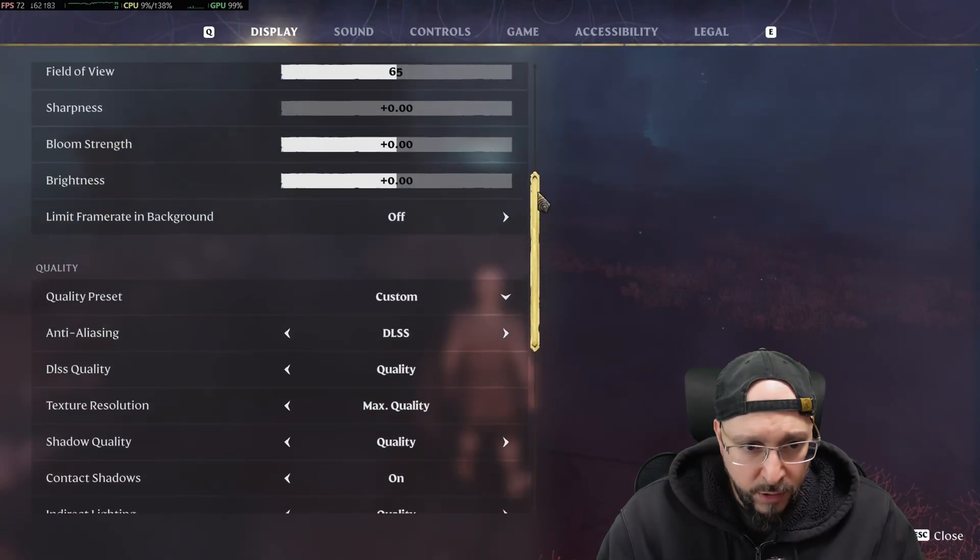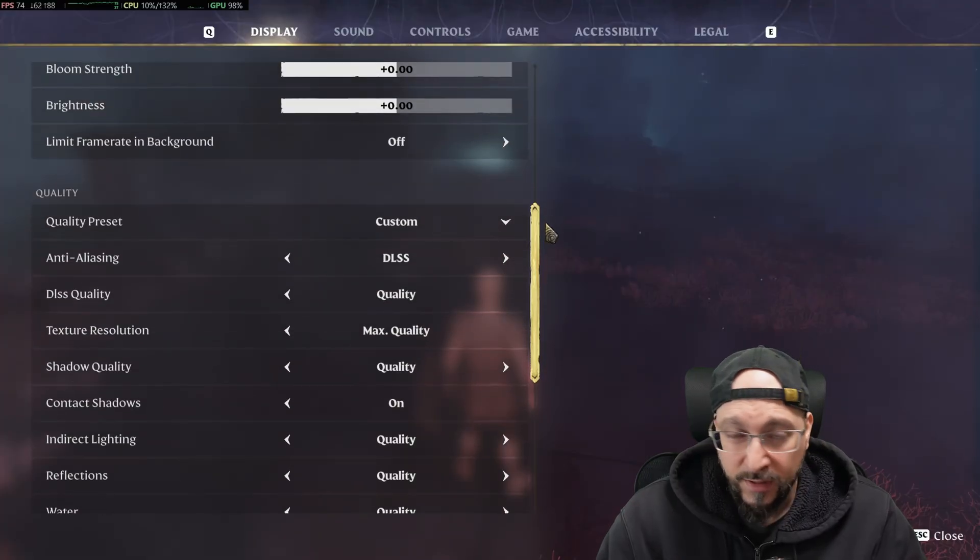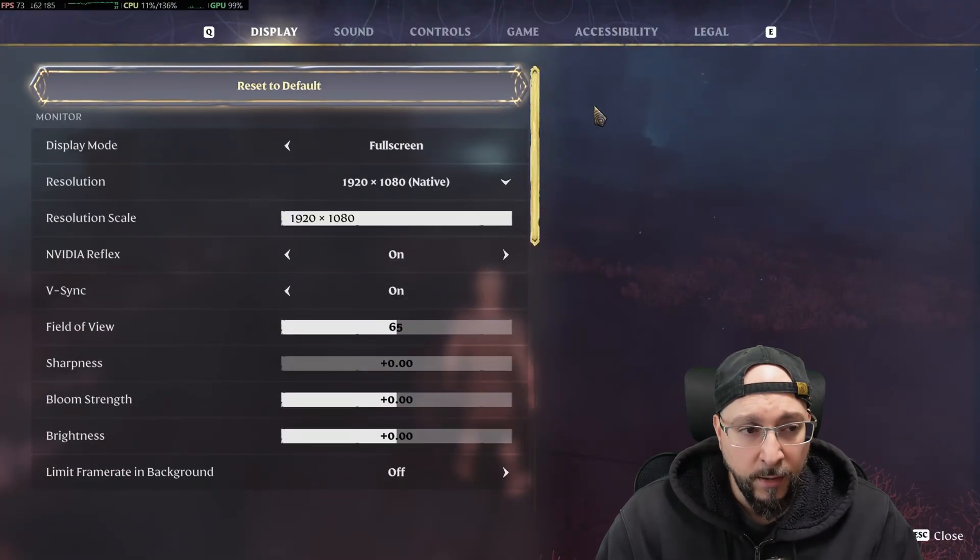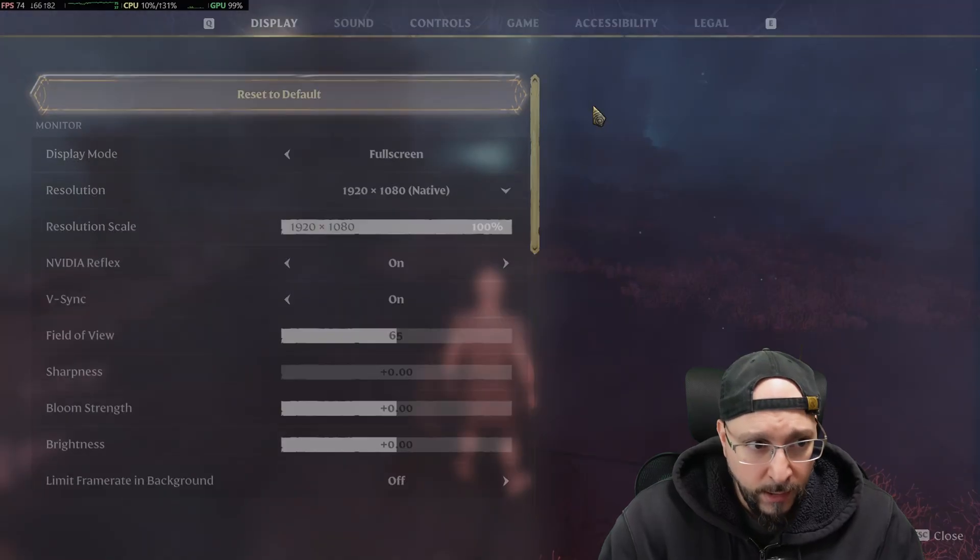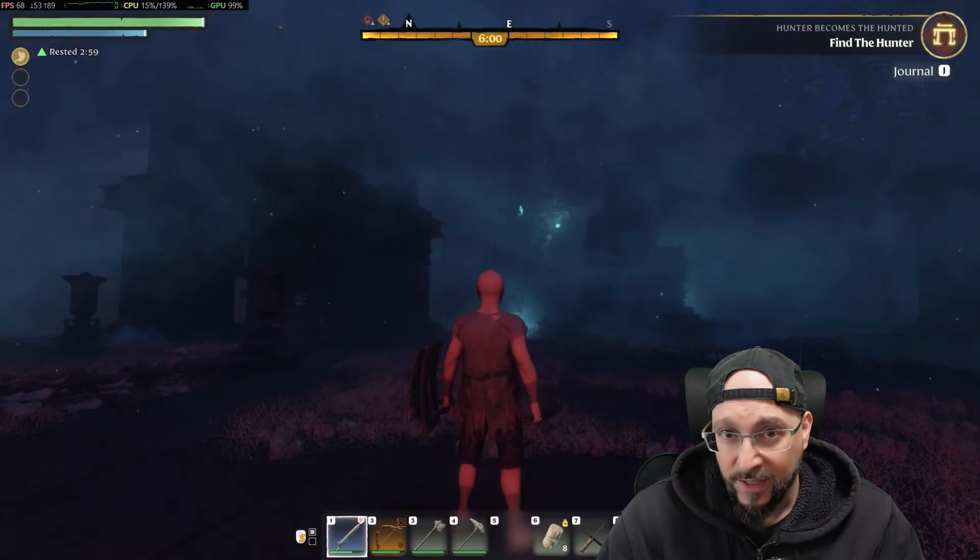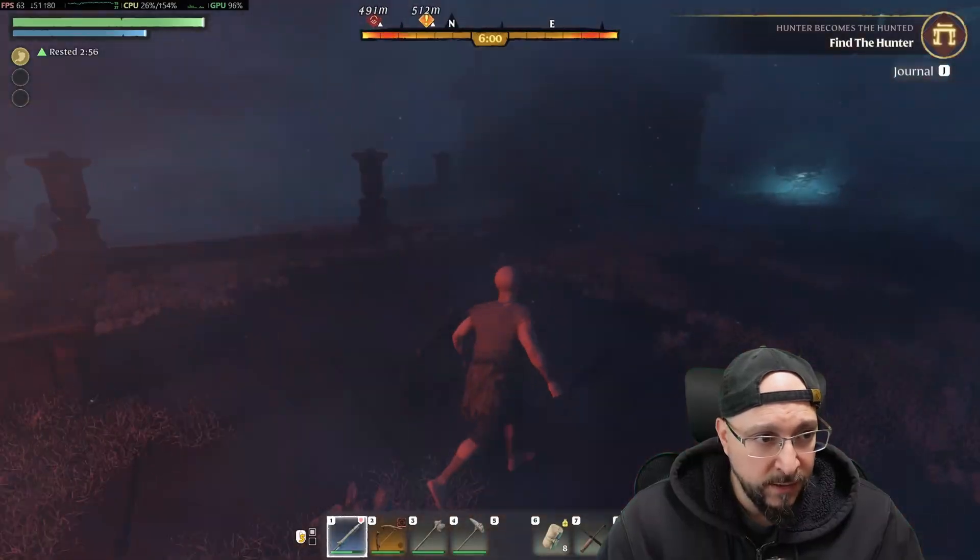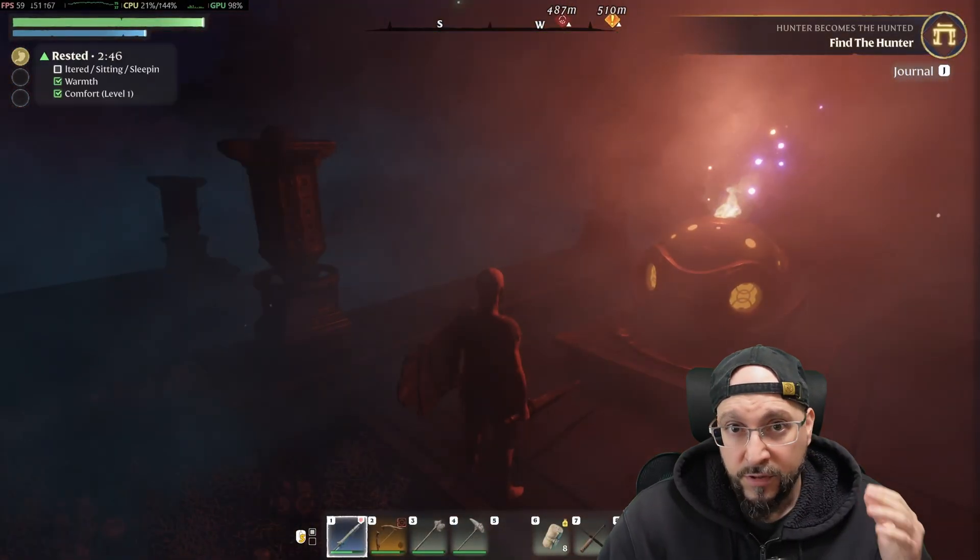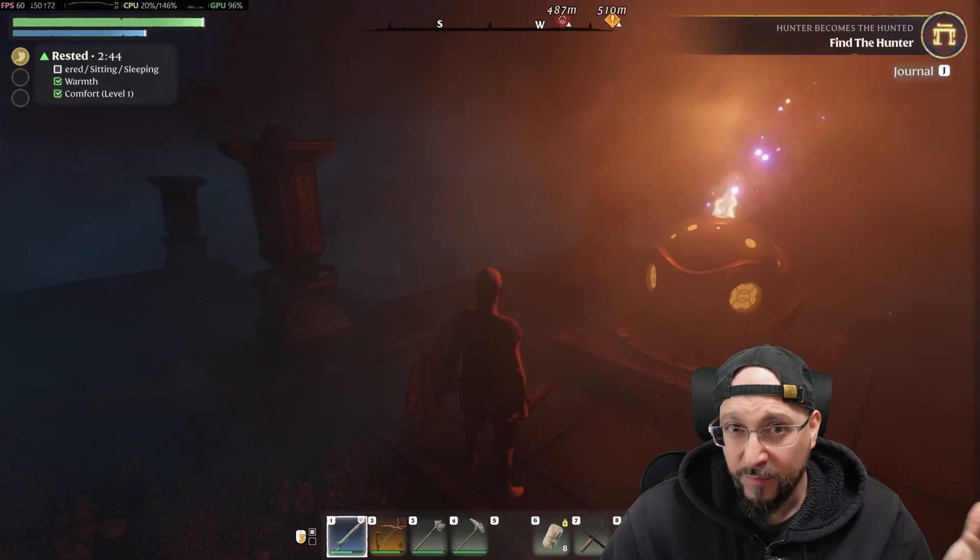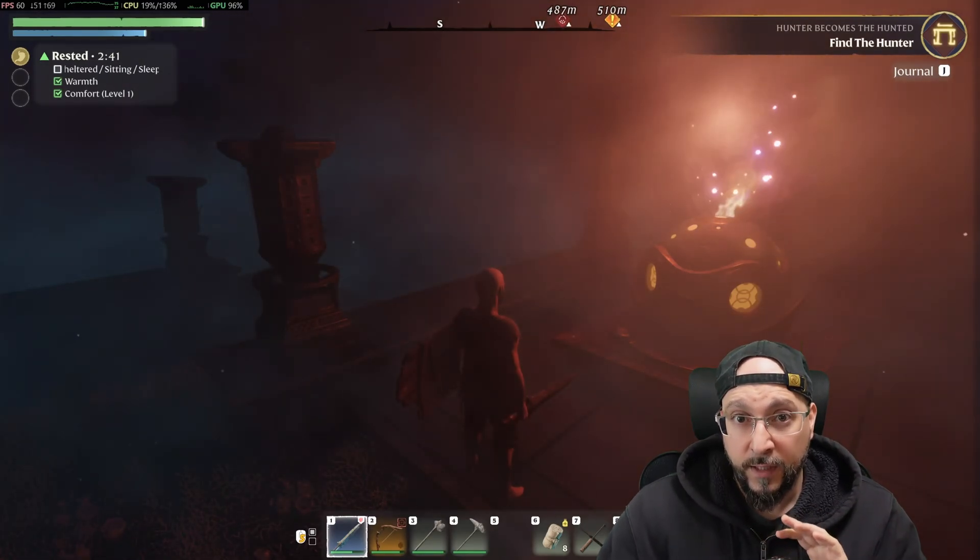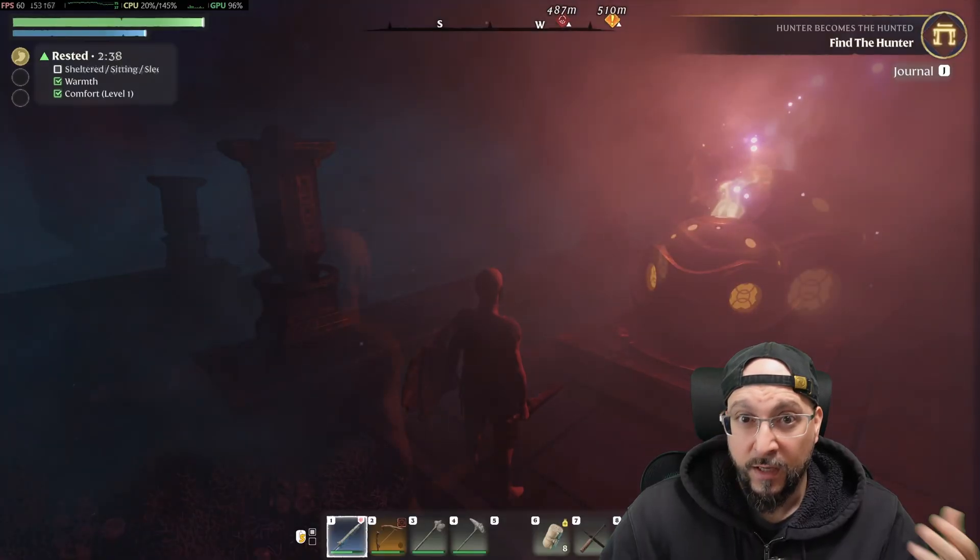Yeah, by running everything on quality and on XeSS quality, it looks amazing and we're almost always over 60 FPS. We get to have humane FPS without sacrificing visual fidelity just to gain two frames.